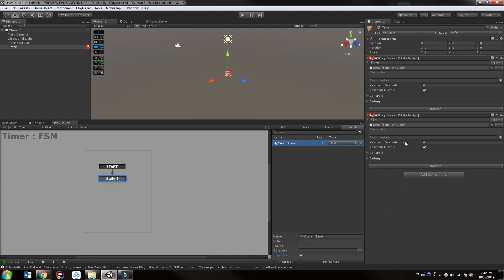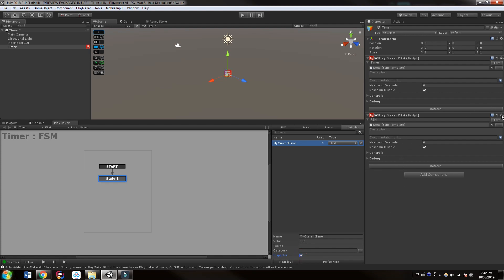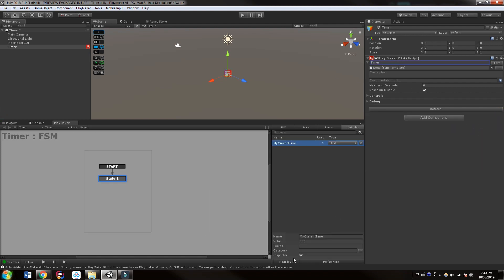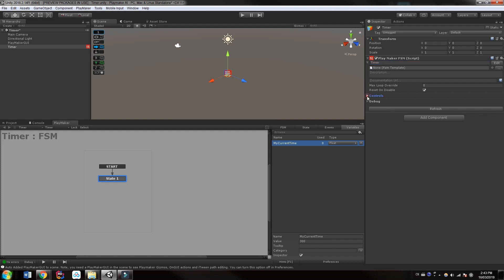I'm also going to expose this to the inspector. So if I check the inspector here, now that I've exposed this to the inspector, I can choose controls and you will see here the current time. This means you can adjust it again from the inspector so that you don't necessarily have to go into the FSM each time to make small changes.